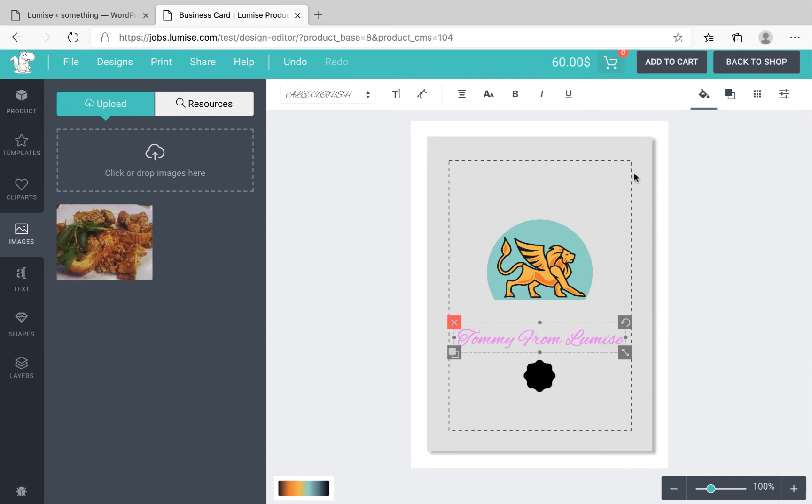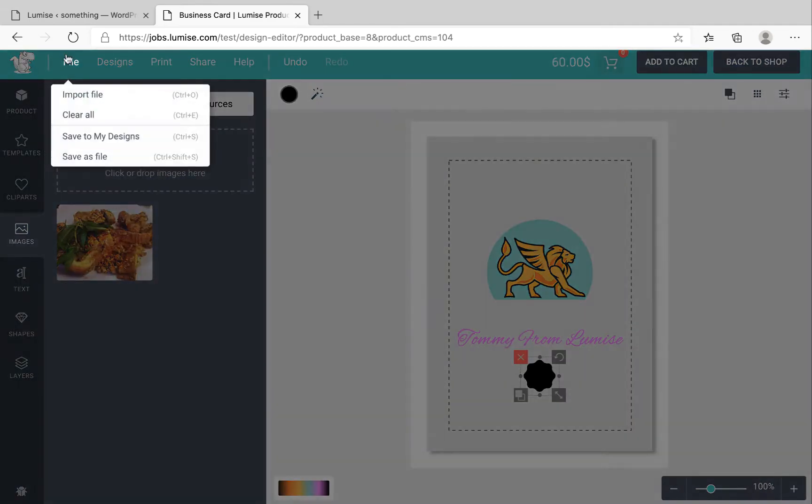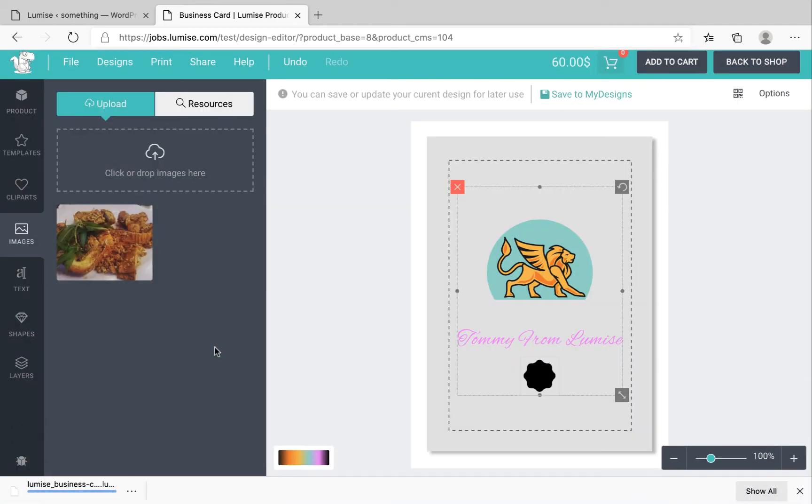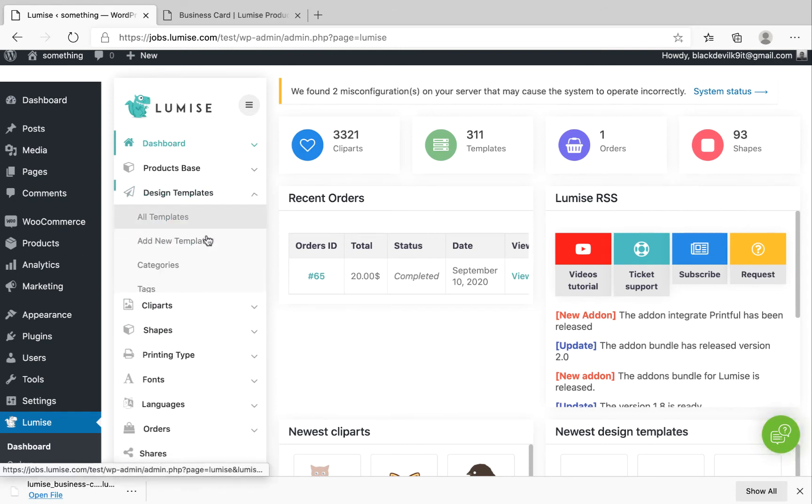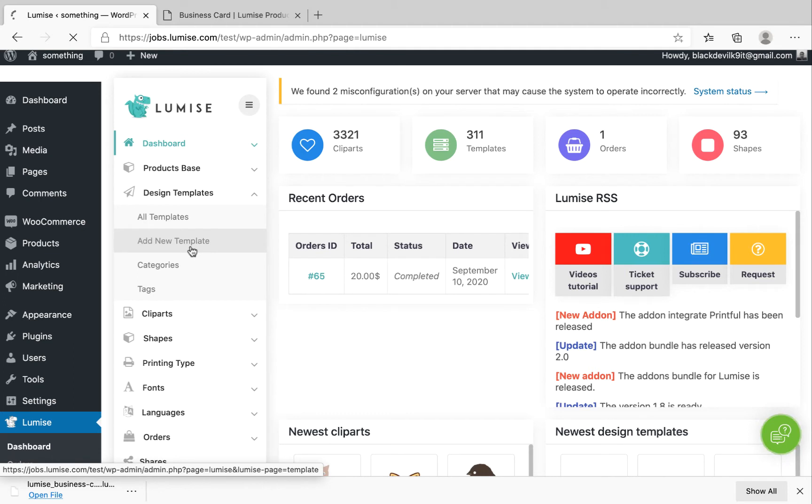Okay, once you finish your editing, click on File and Save As. Go back to the backend of Loomix. Under Design Templates, you click on Add New Template.